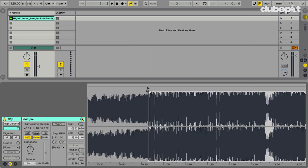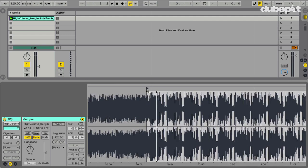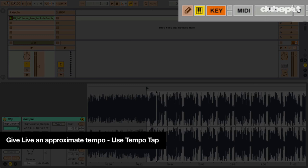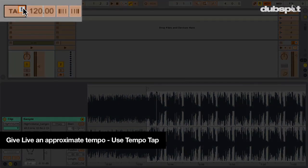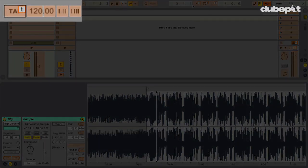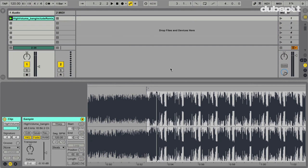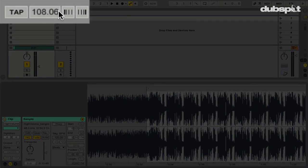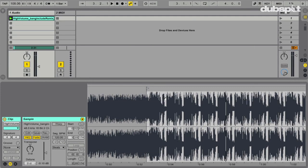We use the same two steps from the previous video. Step one is to tap out the tempo. I'll go into key mapping — I already have tap tempo mapped to a key — so I'm going to play back the track and tap along with the beat. I got 108, close enough. We just need an approximate tempo.